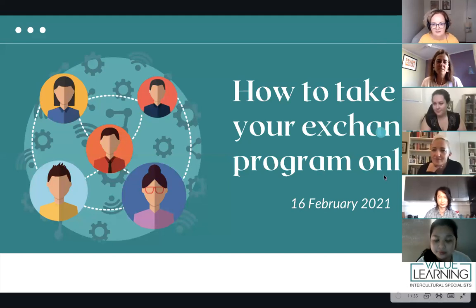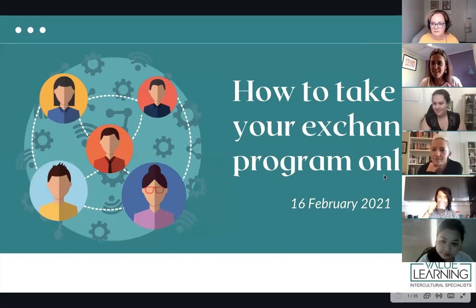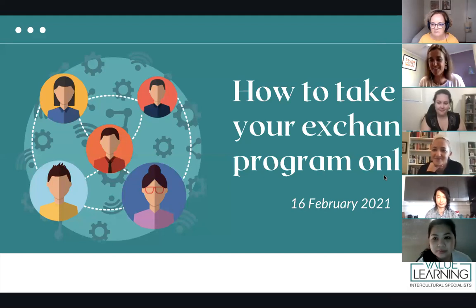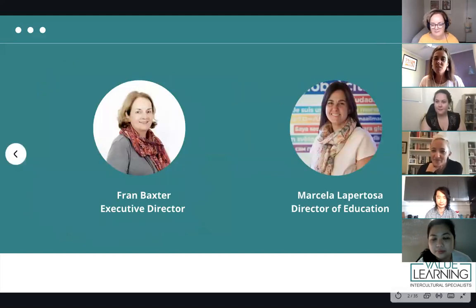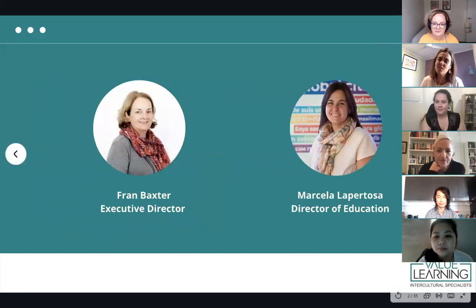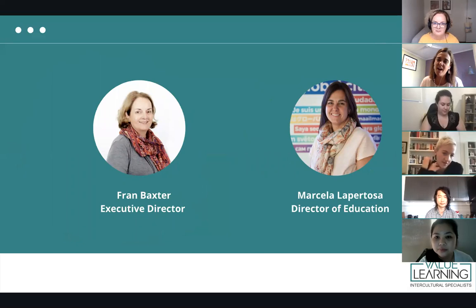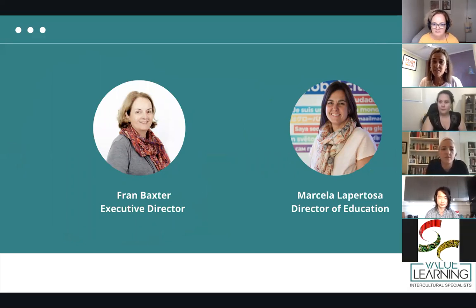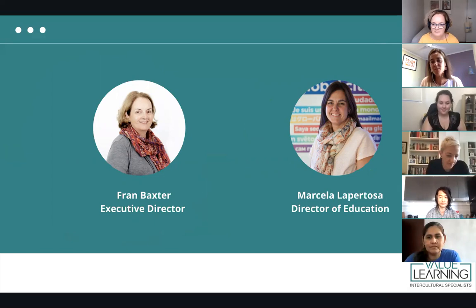So let's get started. I can see we have people from Argentina, from Ghana, from Sunshine Coast, Canberra, Victoria. I'm in Brisbane. So welcome everyone, this is exciting. So first let me introduce ourselves. Fran and I are the co-founders of Value Learning. I'm Marcela LaPertosa. This is Fran Baxter. Fran is in Sydney.